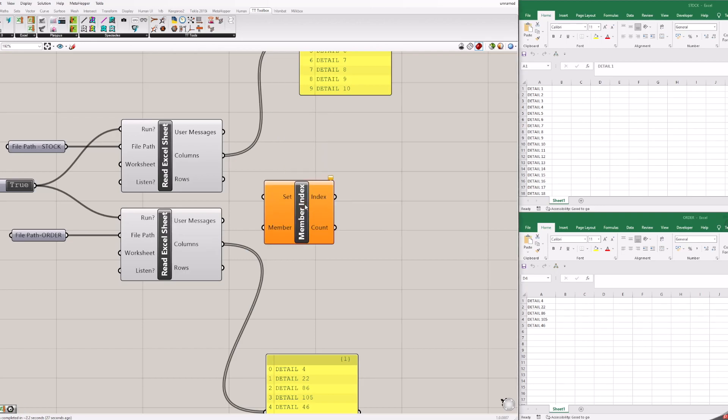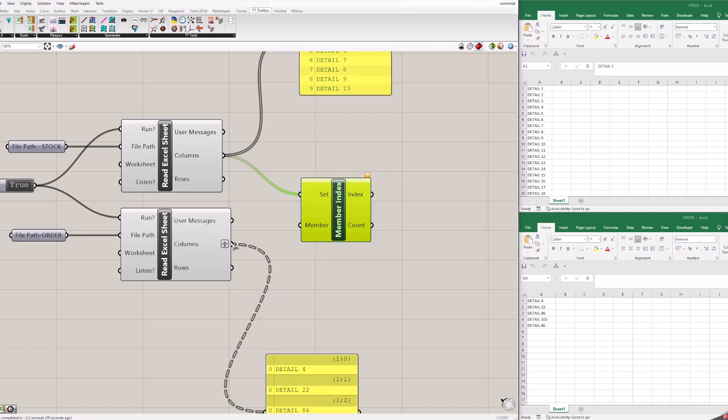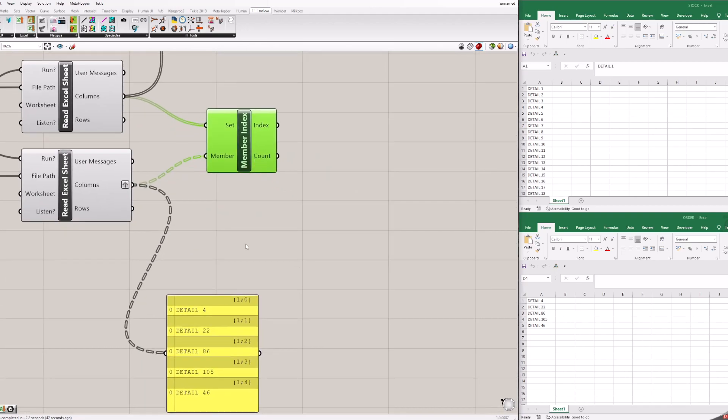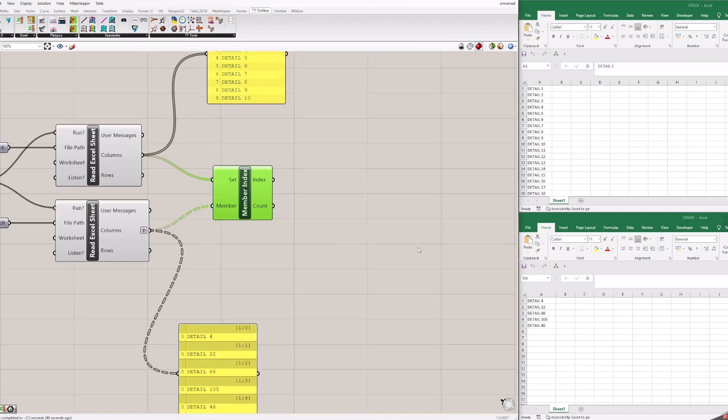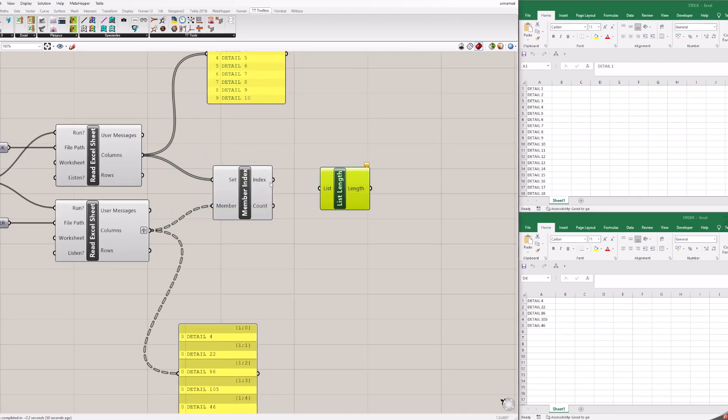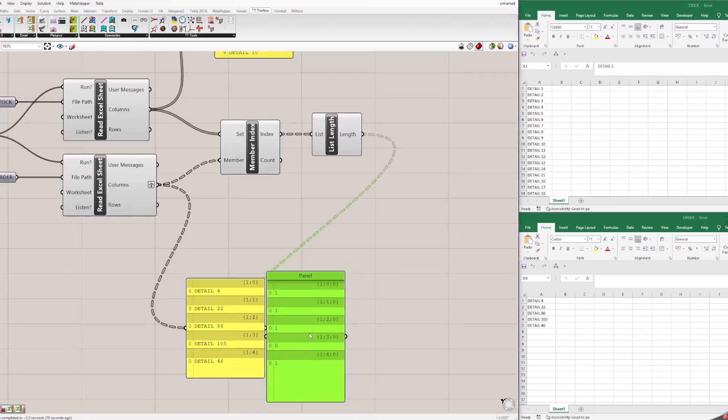Press Boolean toggle to activate Excel files. Add two panels to see what info you get from Excels. Add member index to find if the order detail is found in stock. Right click on order column and change it to graft. This is done so each order detail is compared to all stock details. Add list length block to canvas. If detail from the order will be found, then the value will be 1, if not 0.